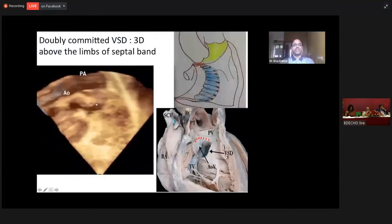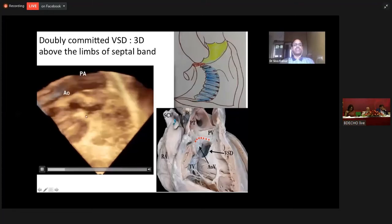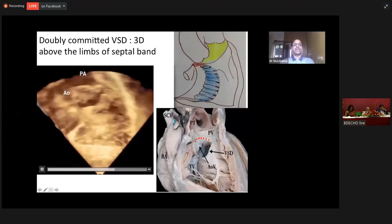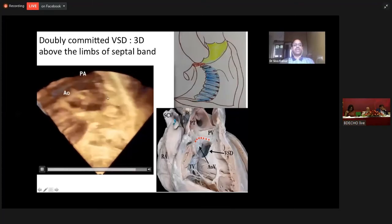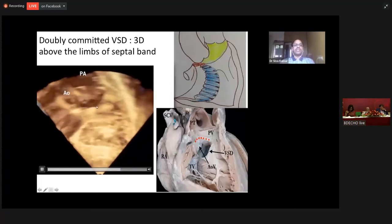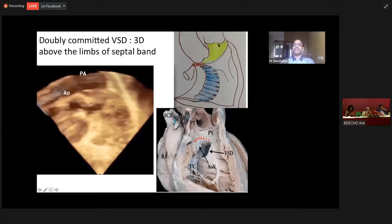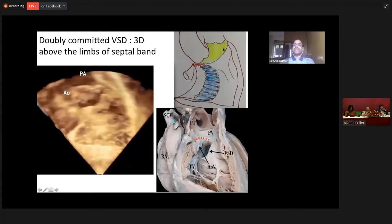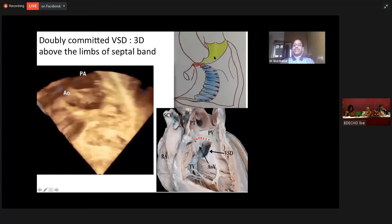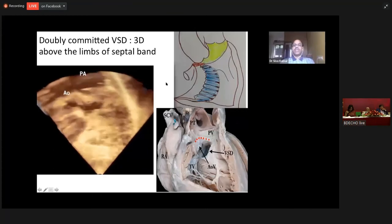And this is the three-dimensional en-face view. You can see the inlet septum is intact, the muscular septum is intact, the membranous septum is intact — a large sub-pulmonic outlet VSD which is located both below the aortic valve and pulmonary valve. So this is also called a doubly committed VSD — a large doubly committed VSD. You can see the large outlet septum, and this VSD is occupying the entire outlet septum.